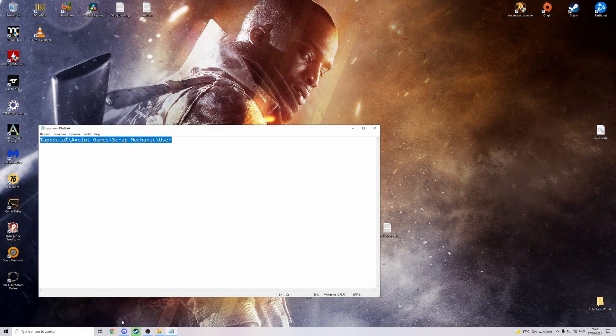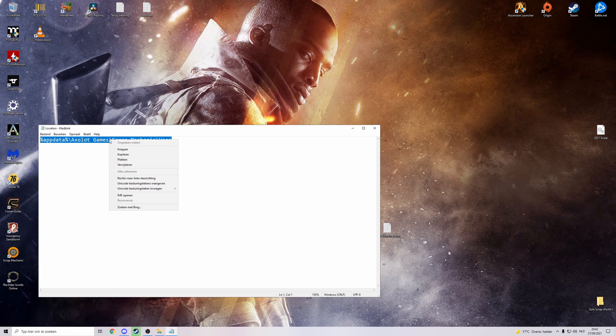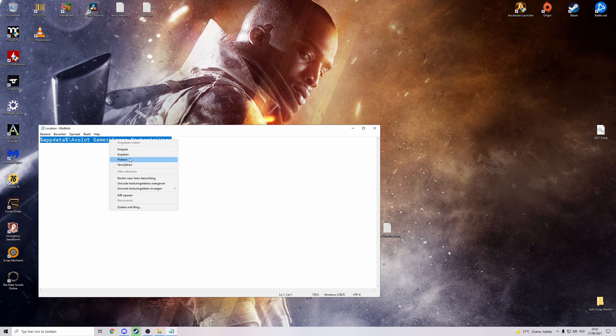Okay guys what you need to do to find the Scrap Mechanic save files is copy this text and paste it into the search box that will be next to your Windows button. So go ahead and right click it.